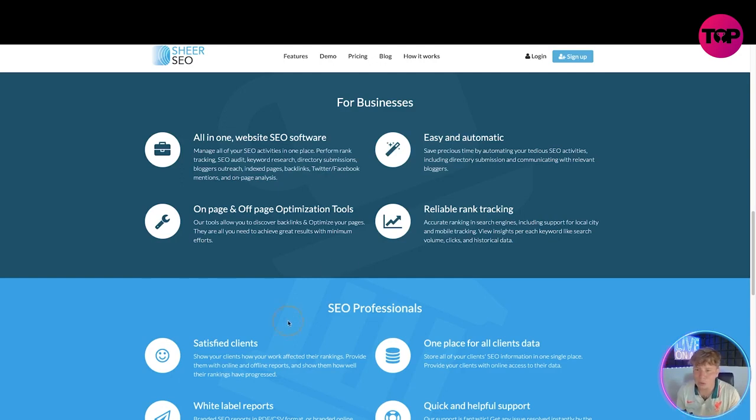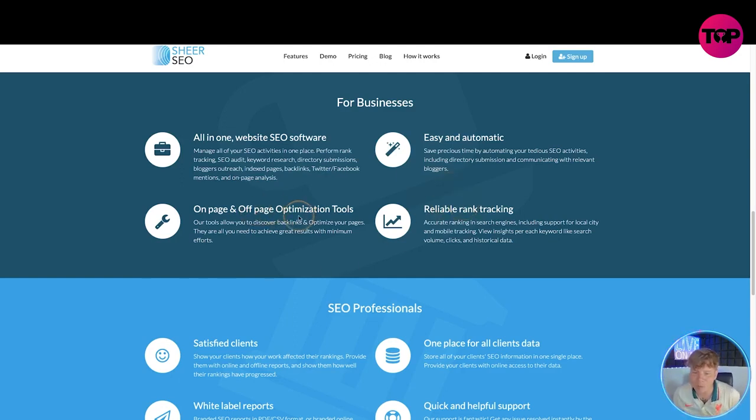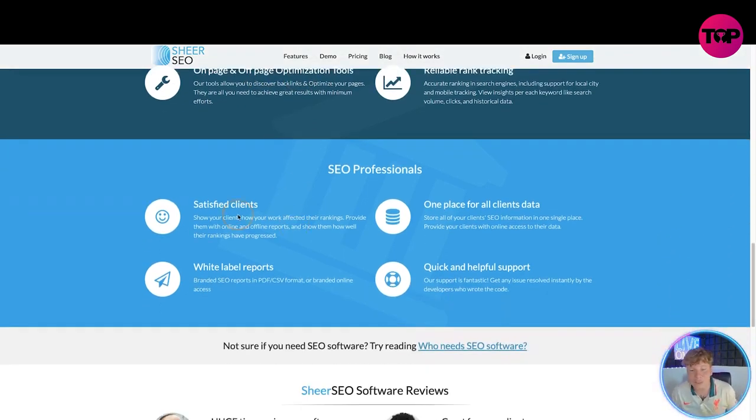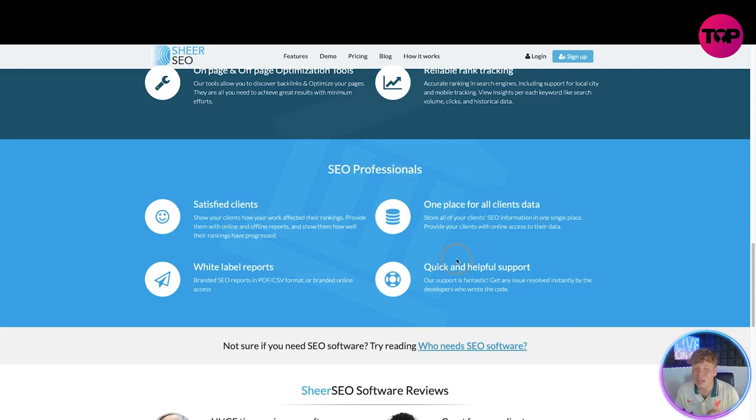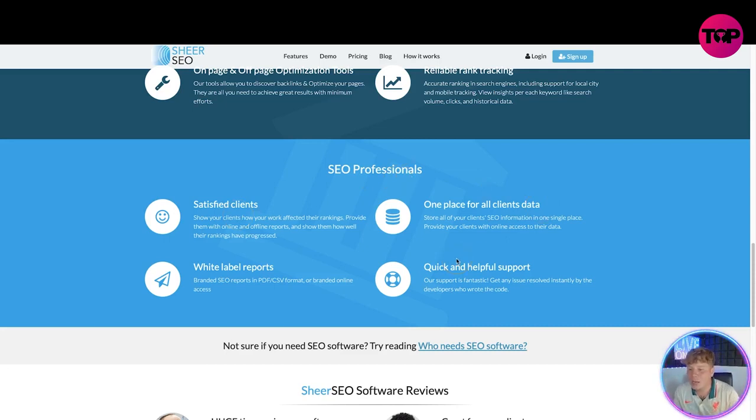See why SheerSEO is perfect website SEO software. For businesses, all-in-one website SEO software. You've got easy and automatic reliable rank tracking and on-page and off-page optimization tools. For professionals, you've got the satisfied clients, you've got the white label reports, one place for all clients data, so you don't have to have them everywhere on different drives, just one place.